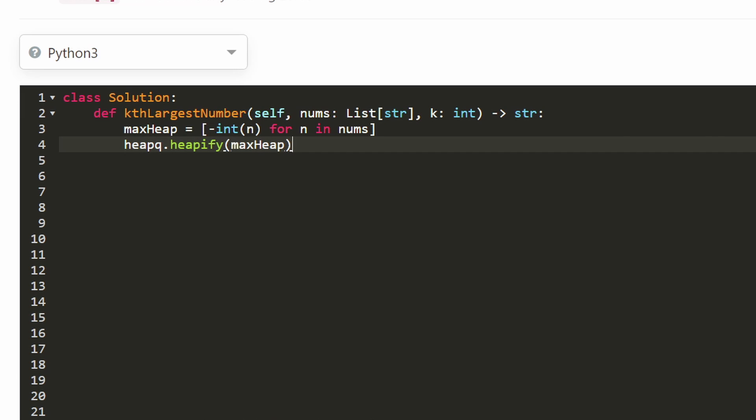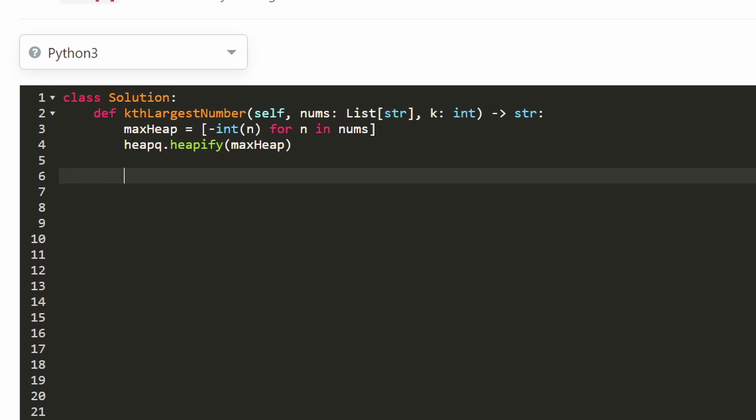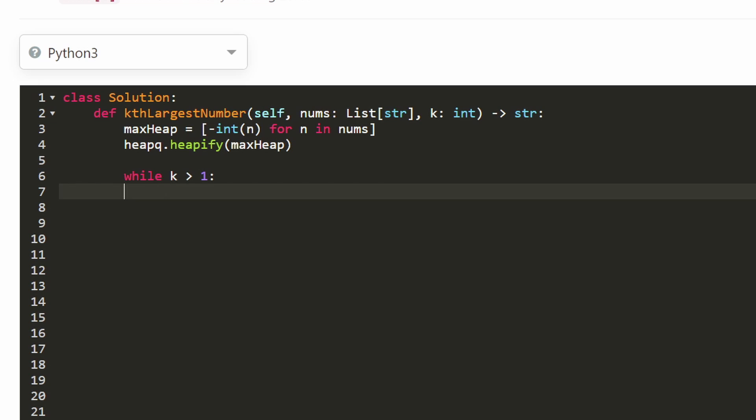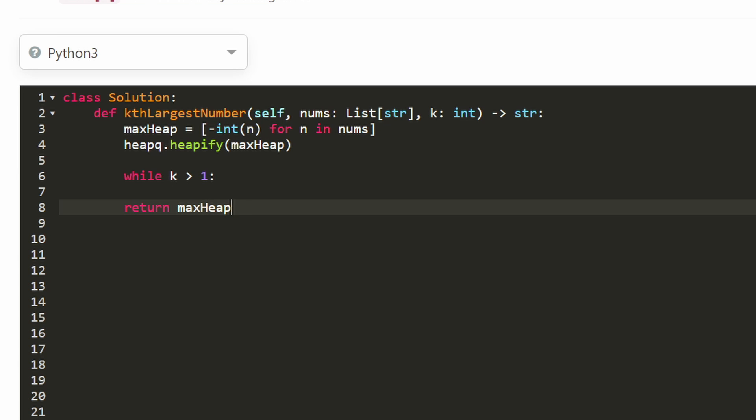It basically orders the list into the format of a heap and now while k is greater than one we're going to keep popping from it. Why greater than one? Because at the end what we're going to do is not pop the value, but we're going to return whatever value happens to be at the top of the heap - whatever value happens to be at index zero which is the top of the heap in Python.